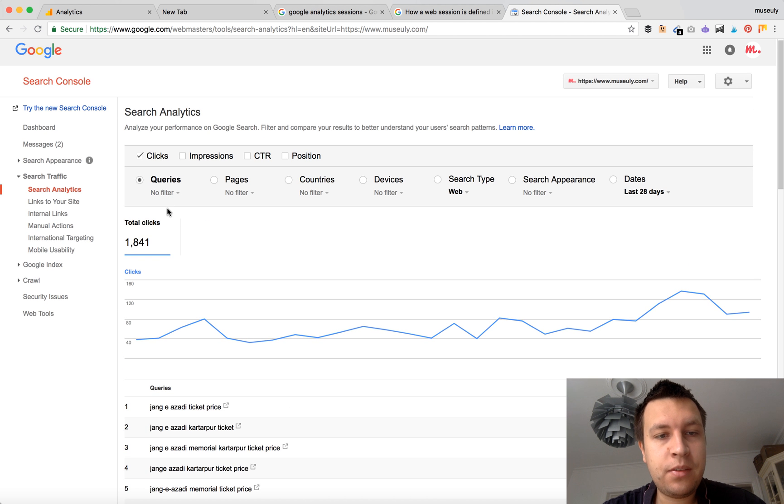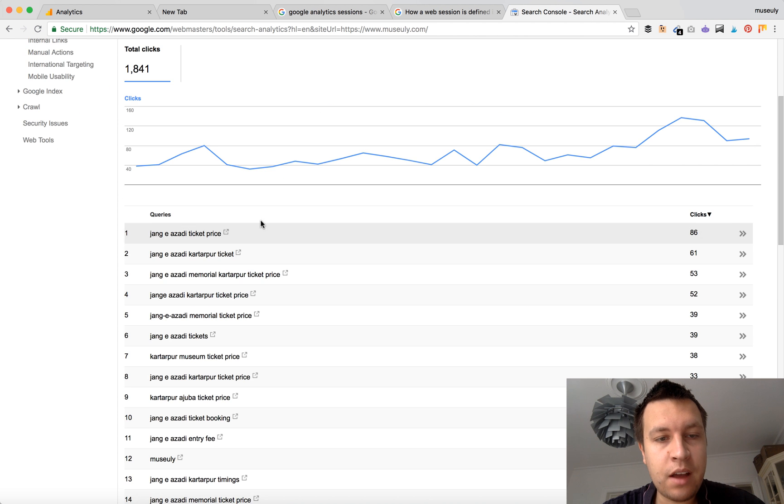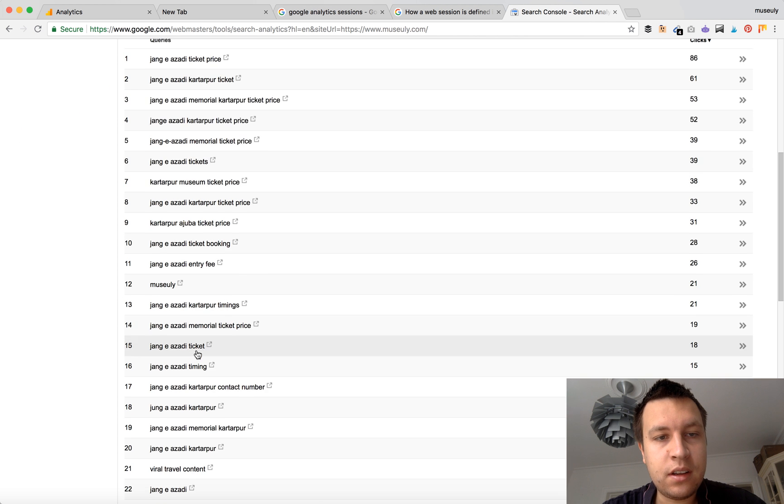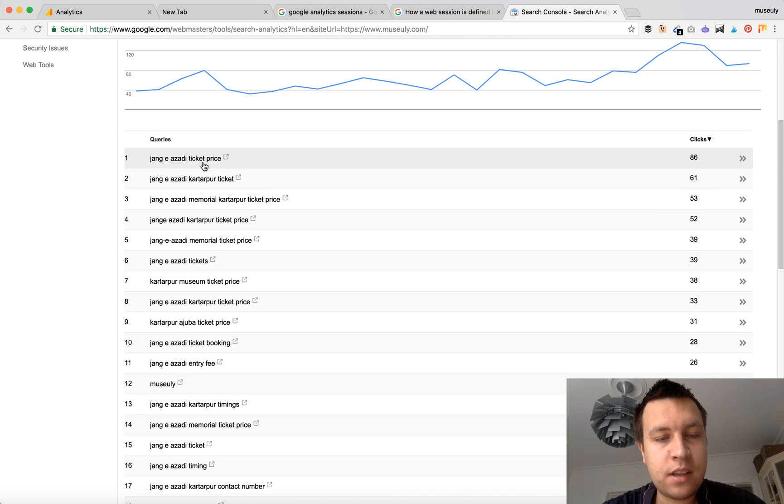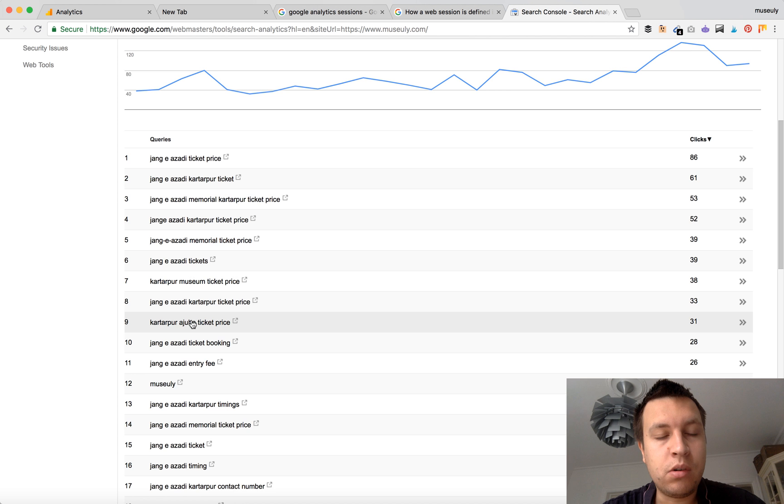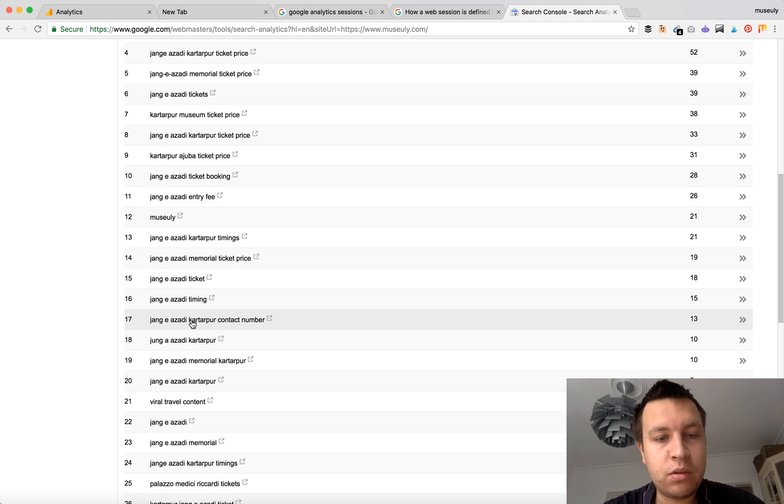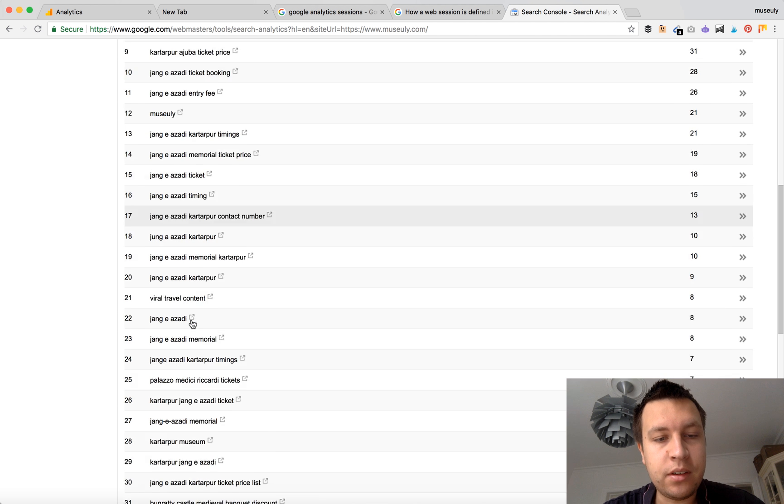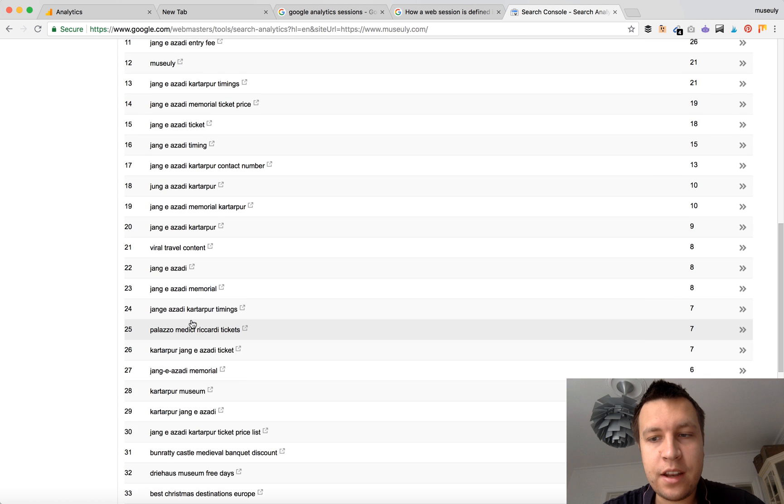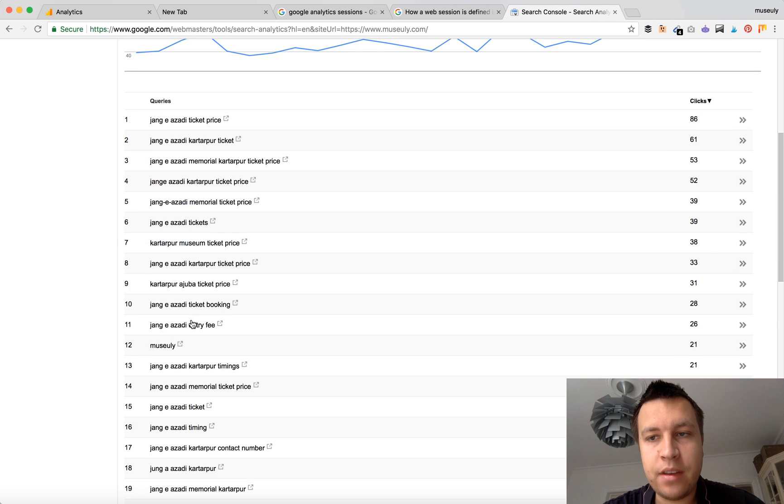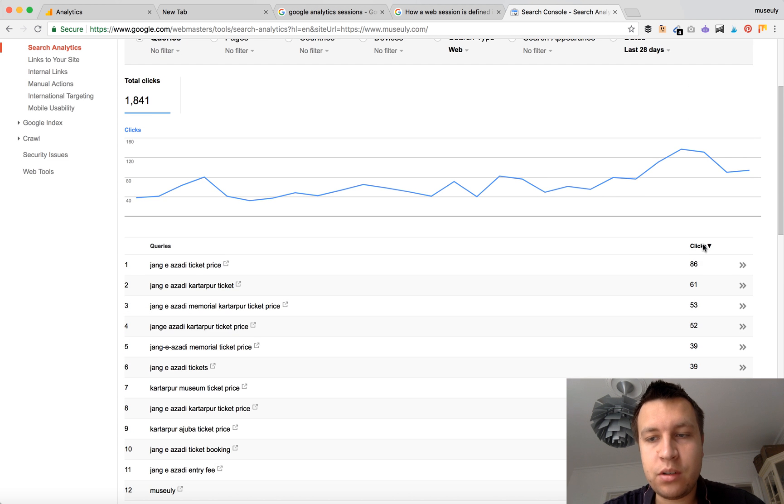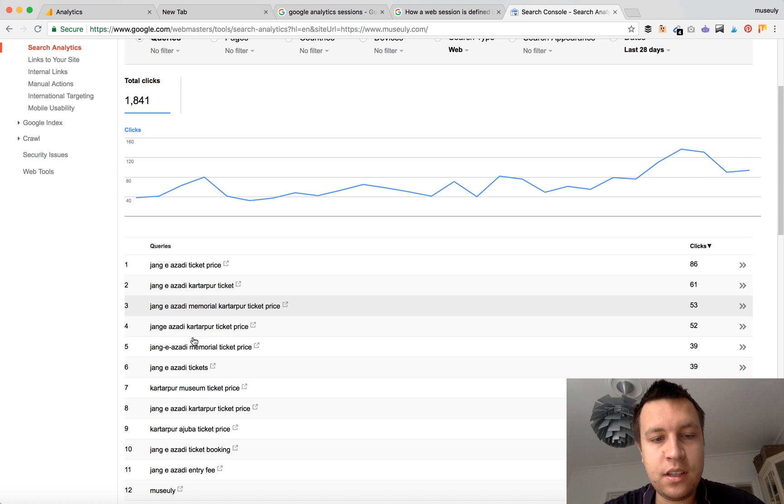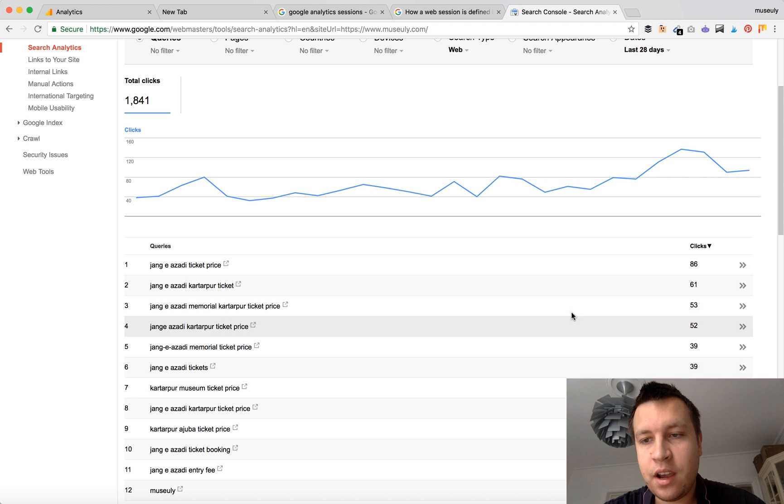And here you will see much more rich data on clicks for your website. So here, if I'm selecting Queries, I will see more keywords, which are Google queries which users are typing into Google and landing on your page. So it's sorted by clicks, so I can see this keyword and number of clicks it received.